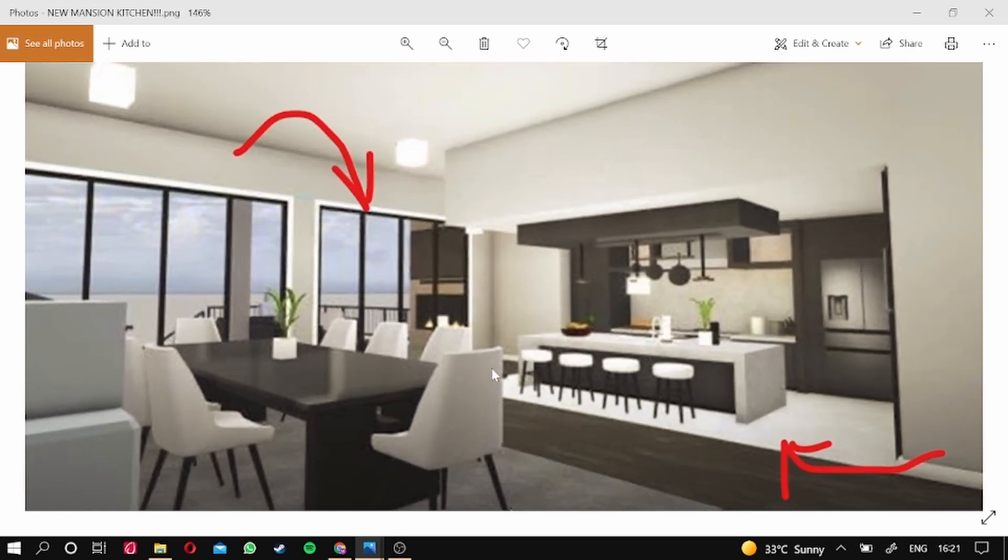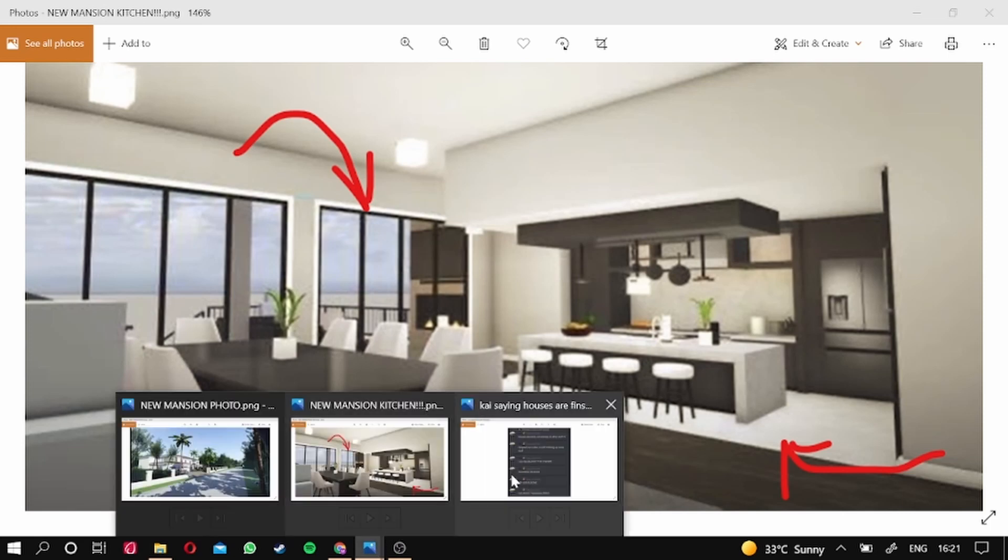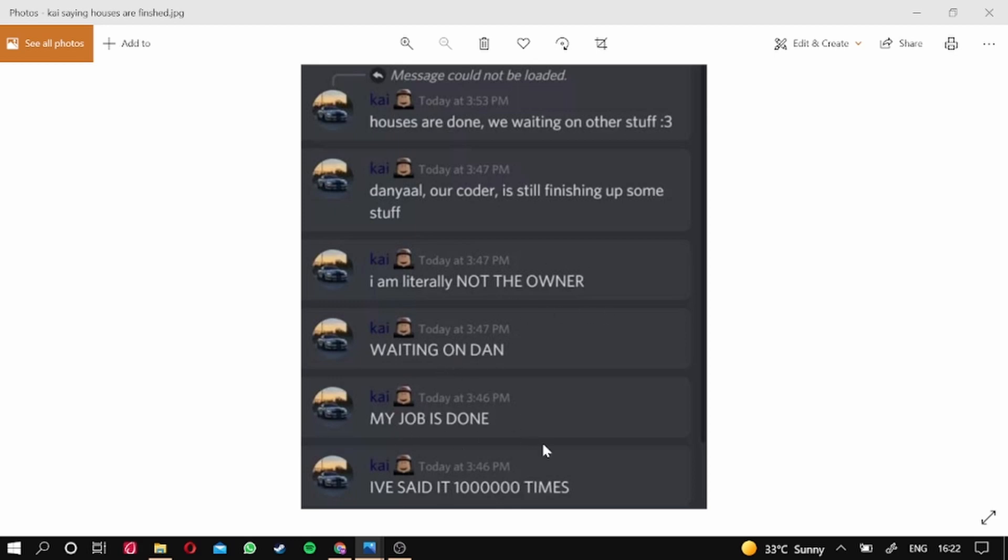This update is gonna be absolutely amazing guys, that is for sure. And here guys, to prove that it's coming in this update - here, houses are done, we're waiting on other stuff. And I don't know what this is. Daniel our coder is still finishing up some stuff, so that may be talking about the Camaro because the Camaro is still not in finished shape. I'm literally not the owner, waiting on Dan. My job is done. I've said it 100,000 times.